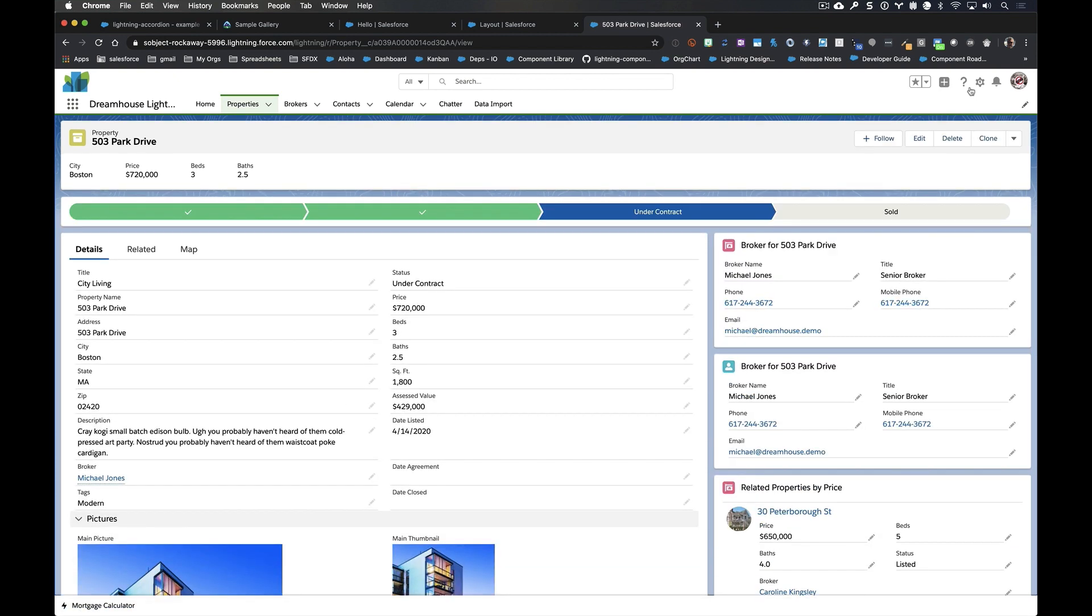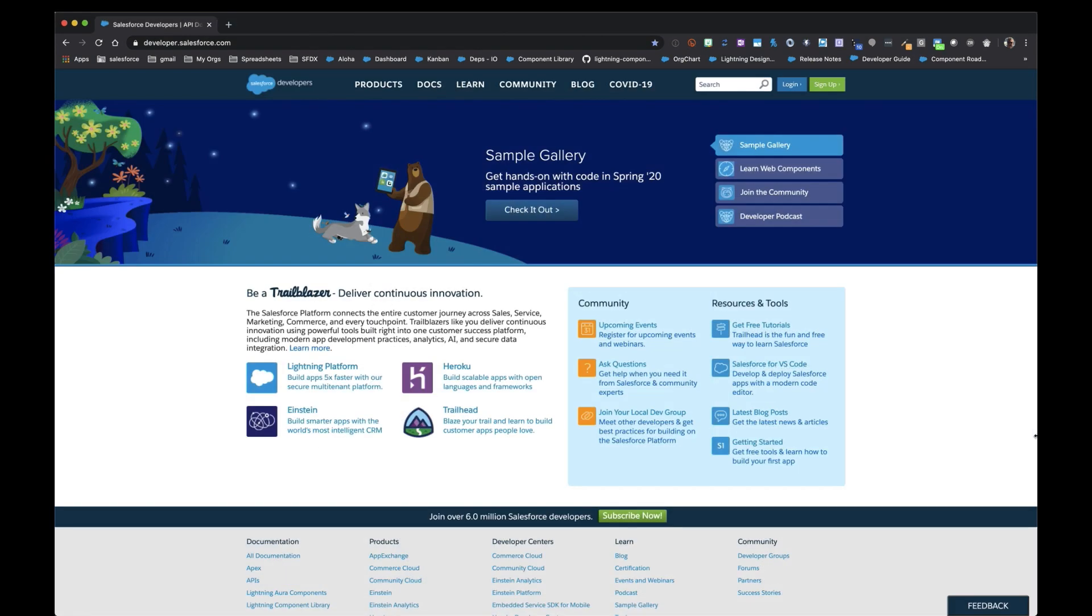Now, this was a whole lot. This is a real fast tour. I know it was a lot, but hopefully this gives you some information and inspiration to dive further into building lightning web components on the lightning web stack. Again, my name is Greg Ruiz and I look forward to seeing you online.